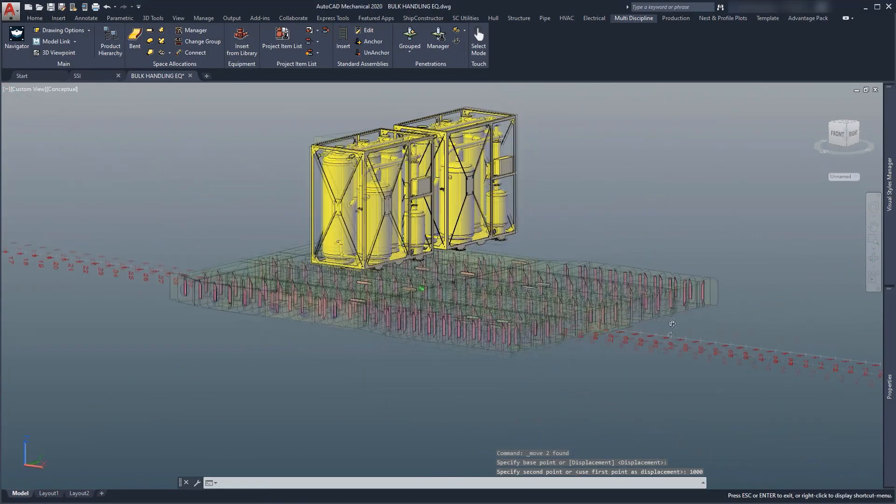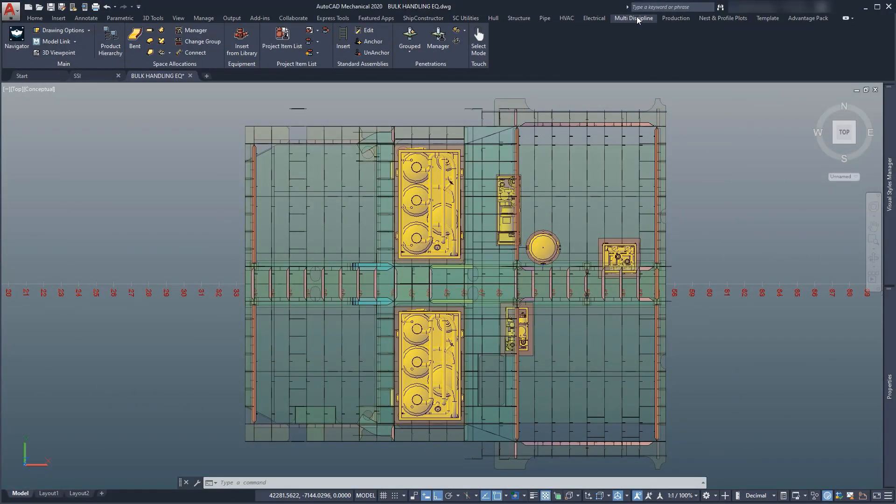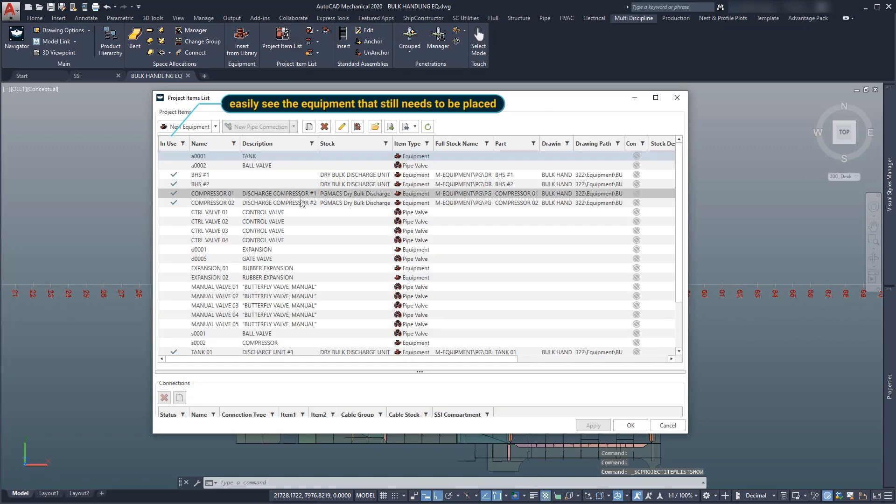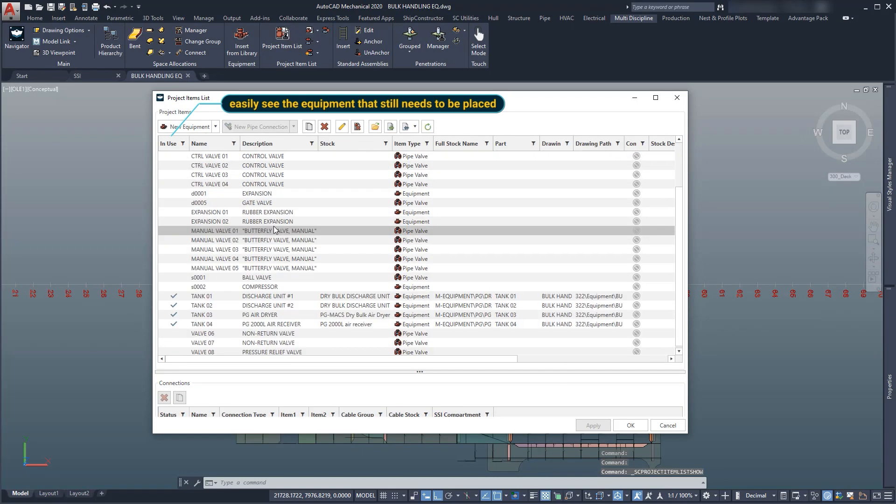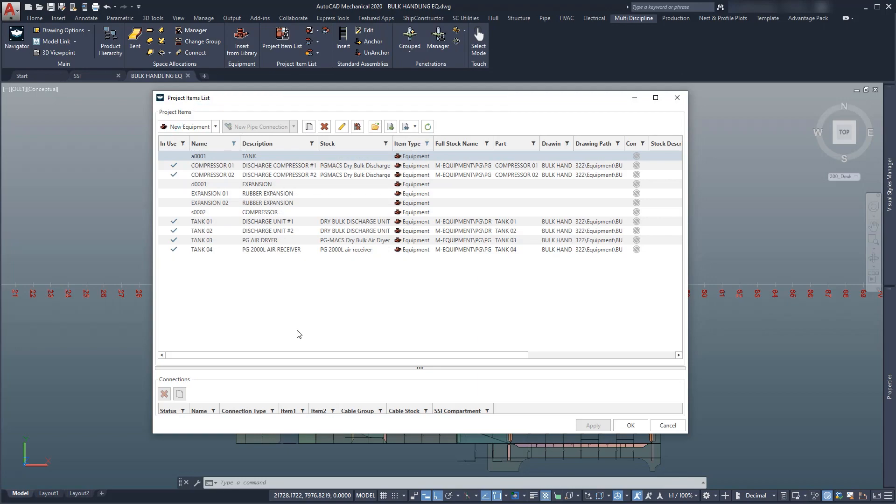We have placed the dry bulb discharge units, the discharge compressors, the air dryer, and the air receiver tank into the product model. The items in use in the 3D model are indicated in the project item list.